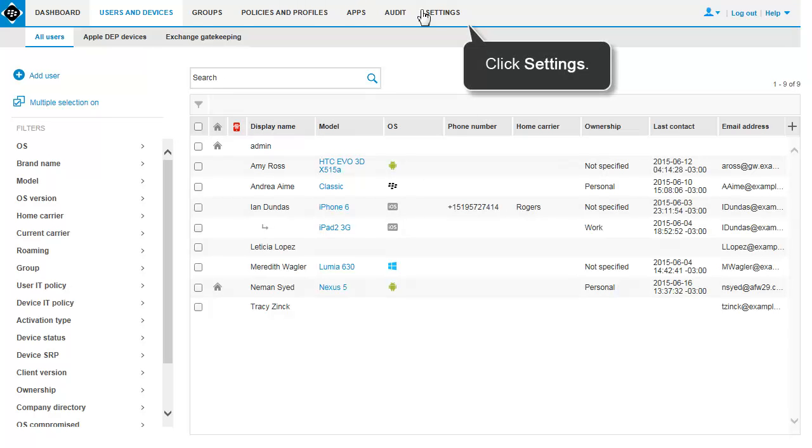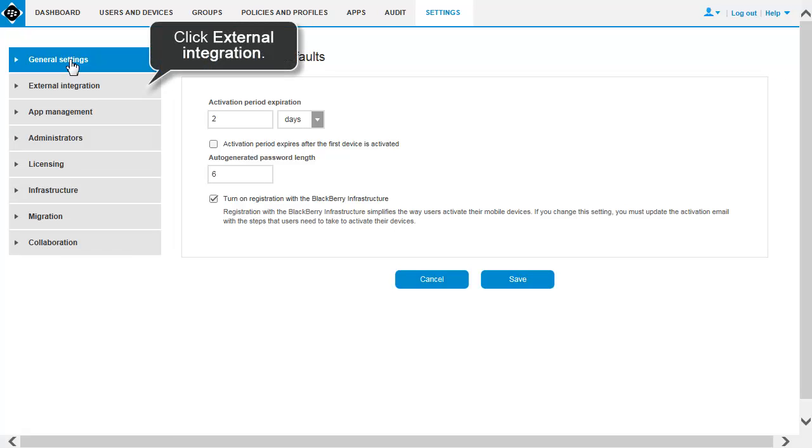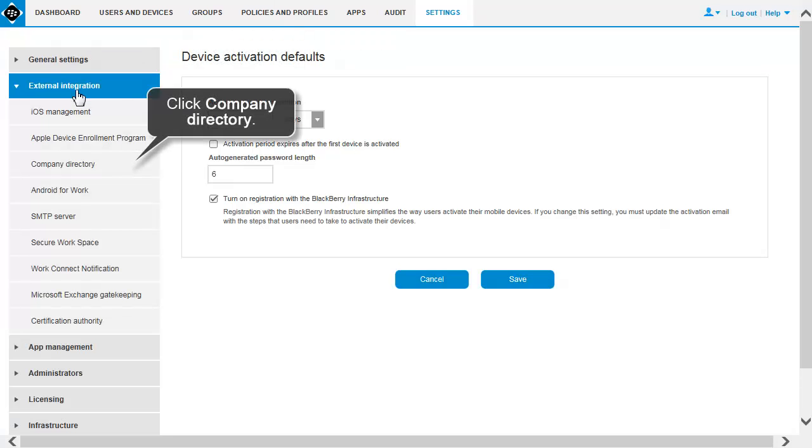Click Settings. Click External Integration and then click Company Directory.